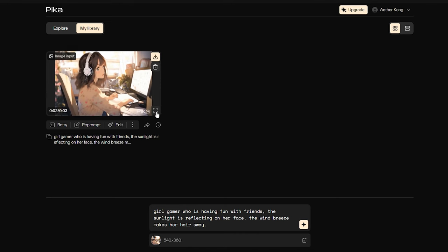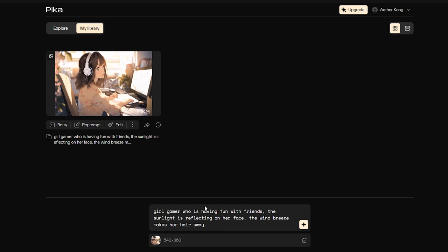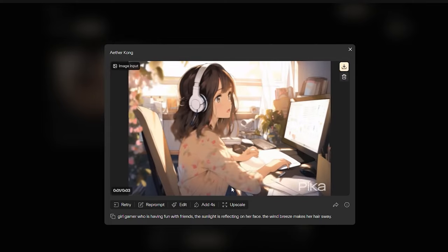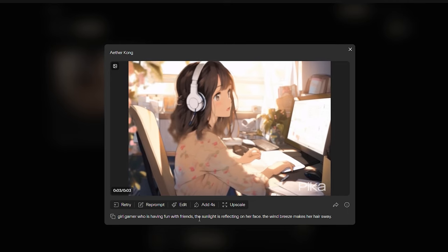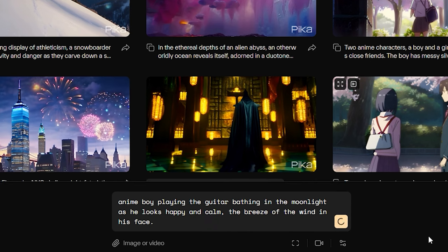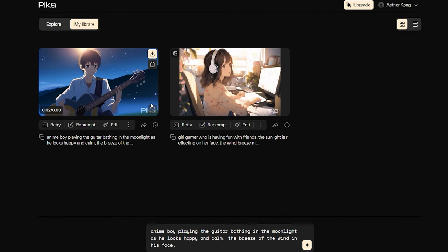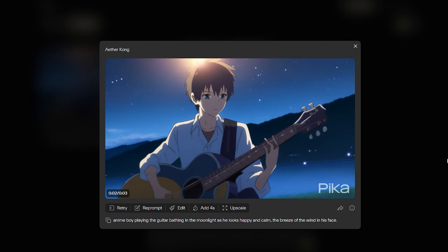What sets Pika apart is its ability to understand and interpret your descriptions. You don't always need a reference image — you can describe your vision and Pika will generate it for you. This is particularly handy when you have a creative concept but no visual reference. Additionally, Pika offers text-to-video capabilities, allowing you to describe what you want in text and it will create animations based on your descriptions. This makes Pika a versatile and indispensable tool for artists, content creators, and anyone looking to push the boundaries of their imagination.